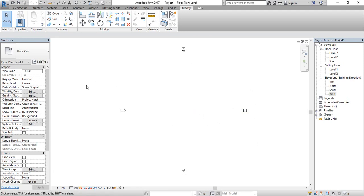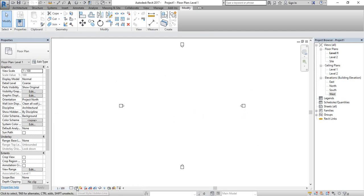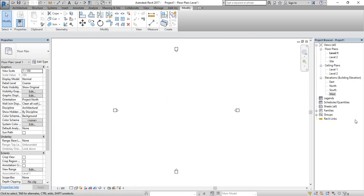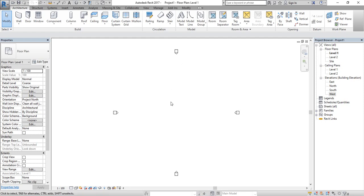Here you can see some quick tools at the bottom: scale, which sets at what scale we'll view our structure; visual style; hidden tools; toggle view; and options like temporary hide, isolate, or reveal hidden elements. I hope you now have a basic introduction to the software and what is available. From our next lecture, I will start and complete a full project using this software. Thank you very much — stay connected till the next video.